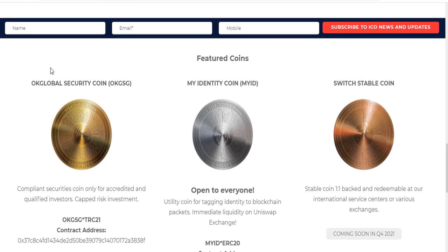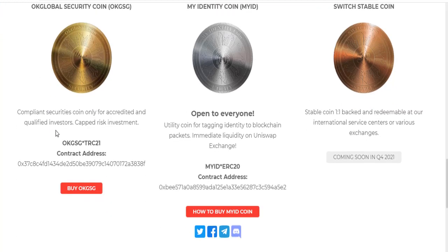There are featured coins in this project: the Occlable security coin and my identity coin (my ID). Switching to the coin — compilating securities coin is only for accredited and qualified investors with capital risk investment. This is the contract address and you can click buy.